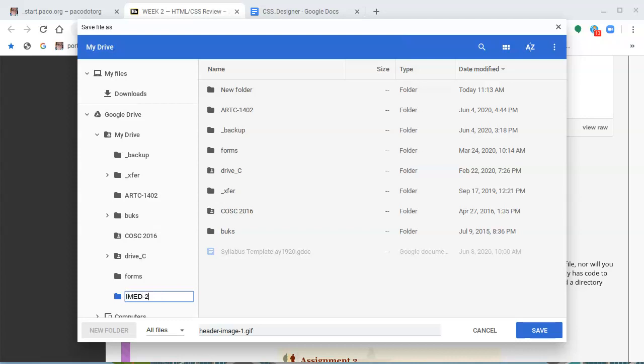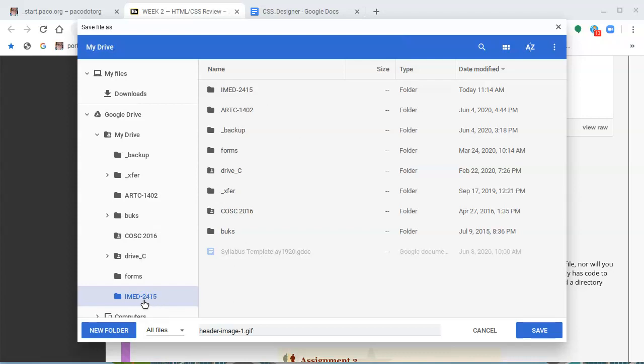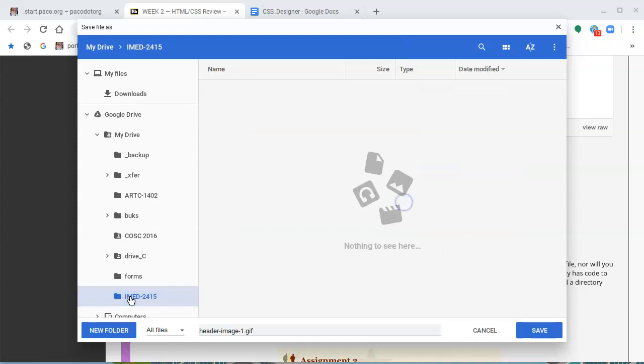I've told you before to always use lowercase in naming files and naming directories. I make the exception here because I need to distinguish what I'm doing with directories. Plus, I never really have a chance to have to type the name of a directory when working with other files except when I'm creating them. That being said, it doesn't matter. I'm clicking on the IMED 2415, making sure that that's where I am.